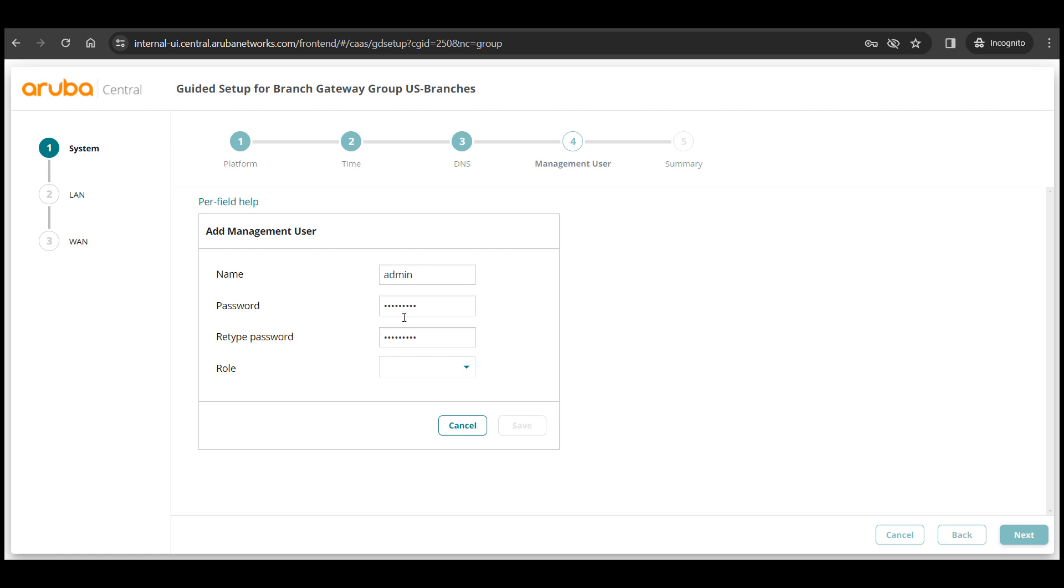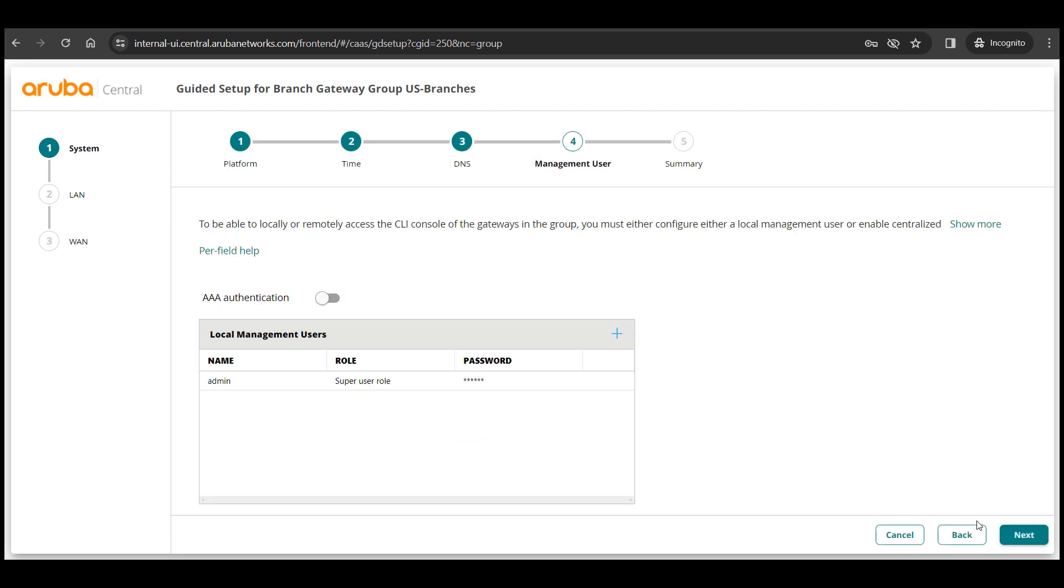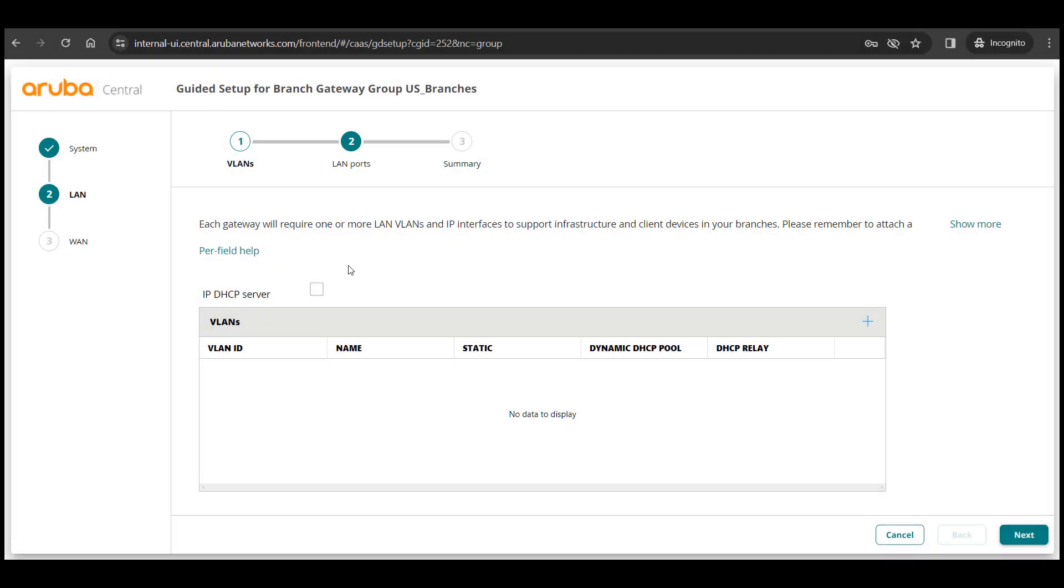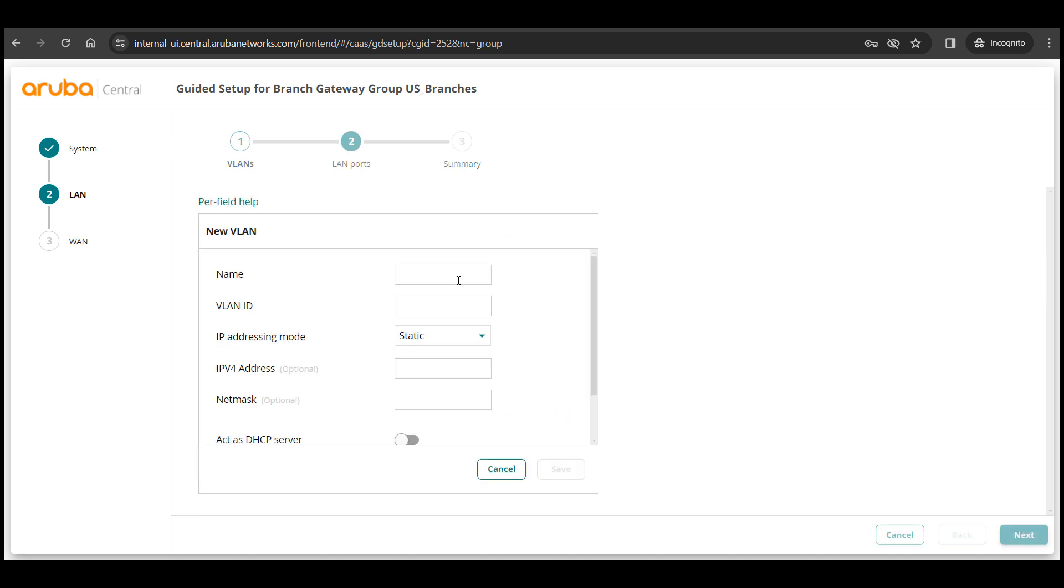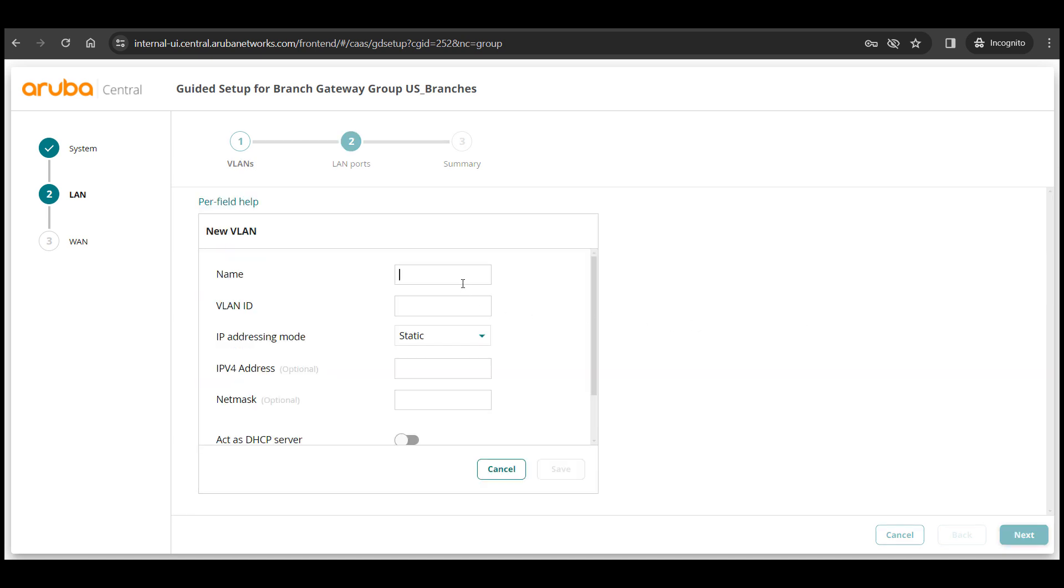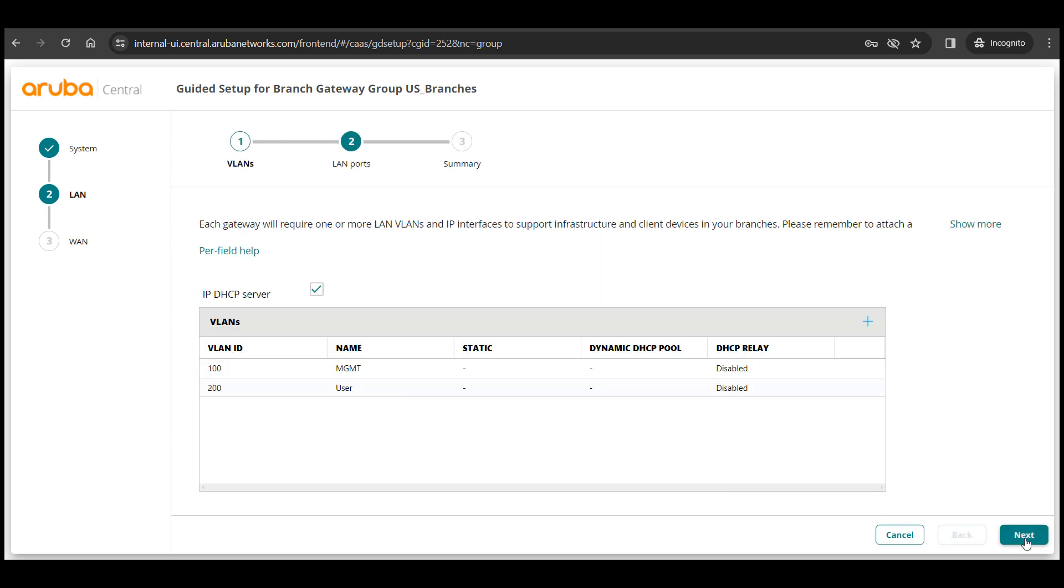Click finish and move on to the LAN config for the group. If you want to run the DHCP server on your branch firewall then you can enable it here. I'll add two VLANs for my LAN side, that is the first one is a management VLAN as VLAN 100 and the second one is a user VLAN as VLAN 200 and click next.